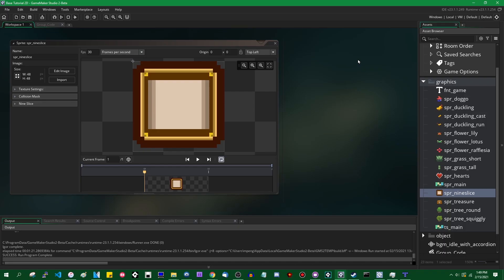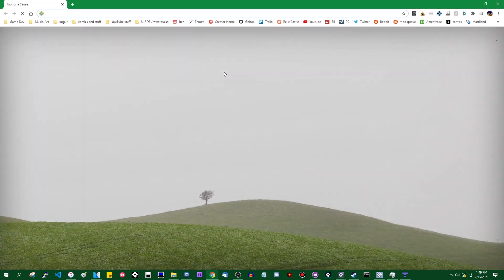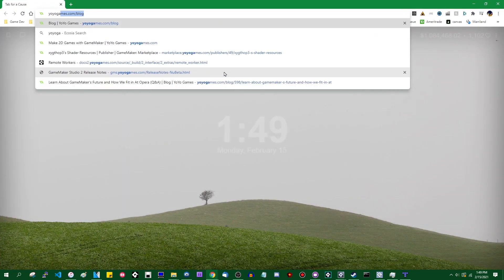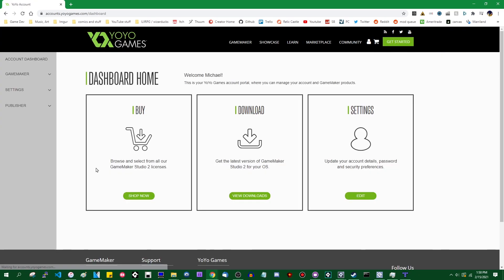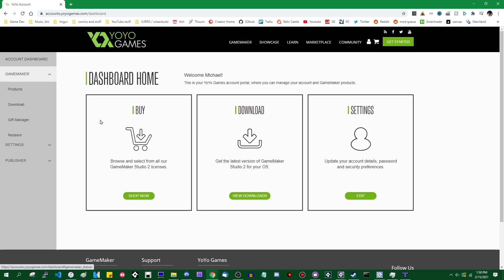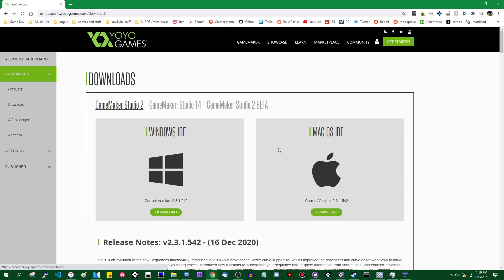If you don't know how to access the beta, it's fairly simple. All you have to do is go to your YoYo Games account and log in. GameMaker's login system is weird. Go to GameMaker, download. You will see if you own GameMaker Studio 2, you will also have a tab over here. This is GameMaker Studio 2 beta.